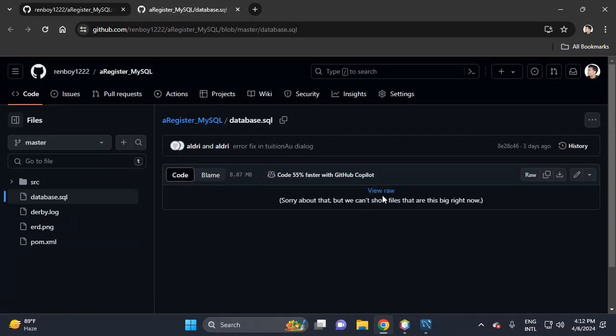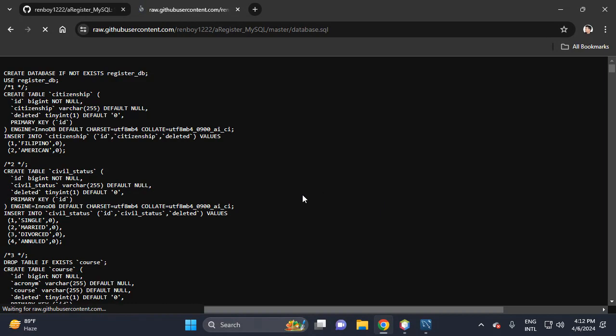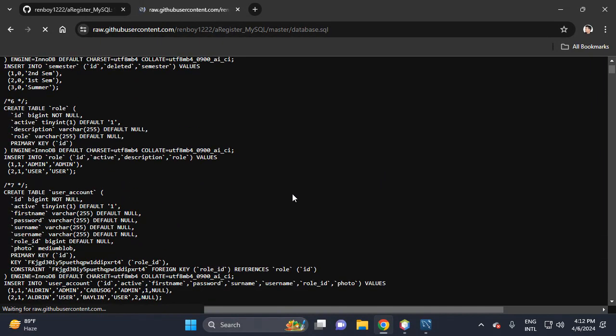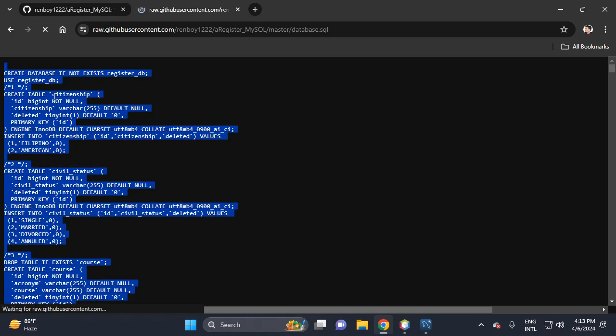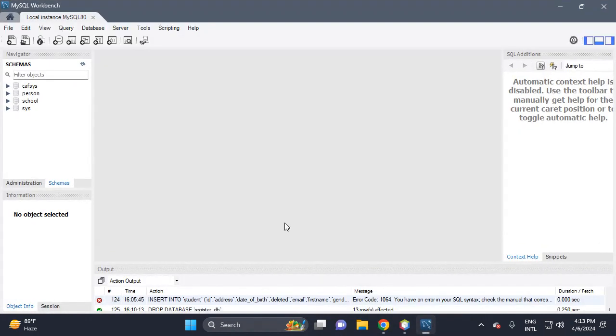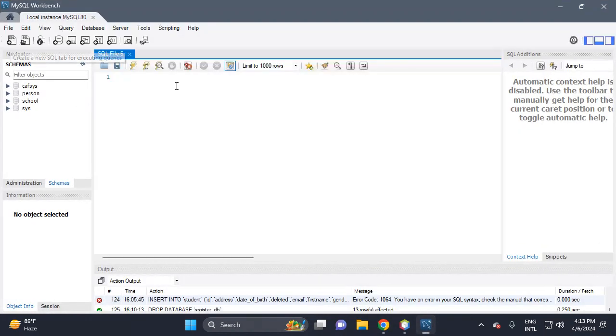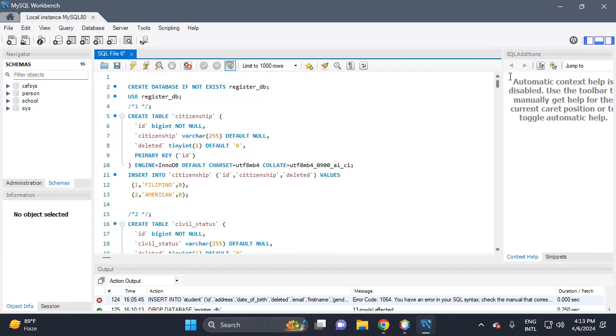Go to the SQL file, click it, Control+A, then copy. Then open your Workbench and paste.